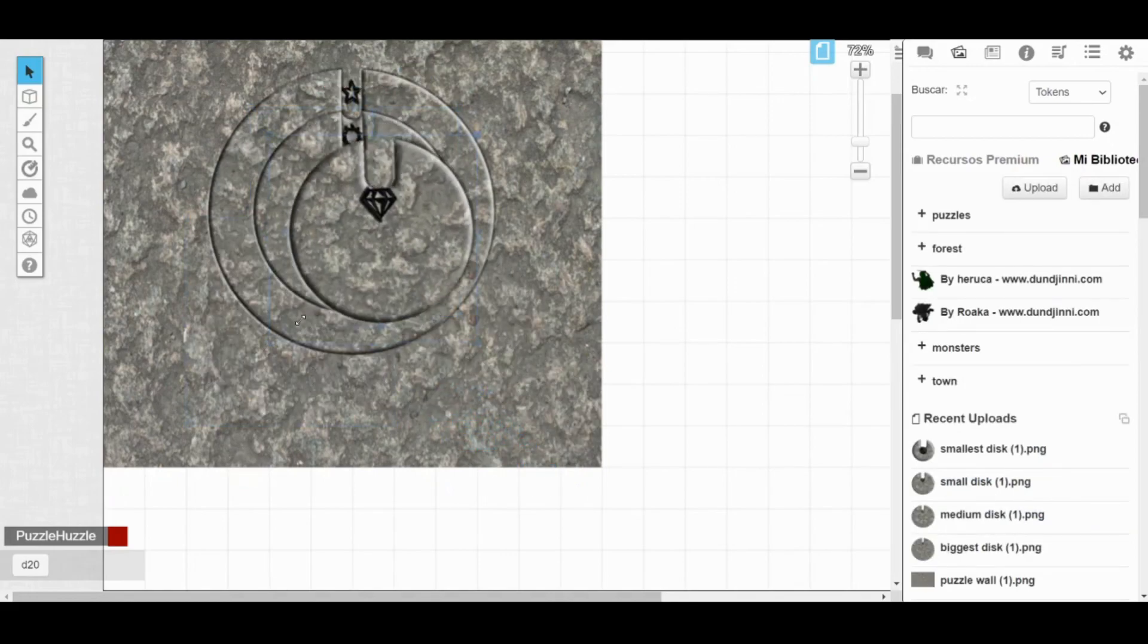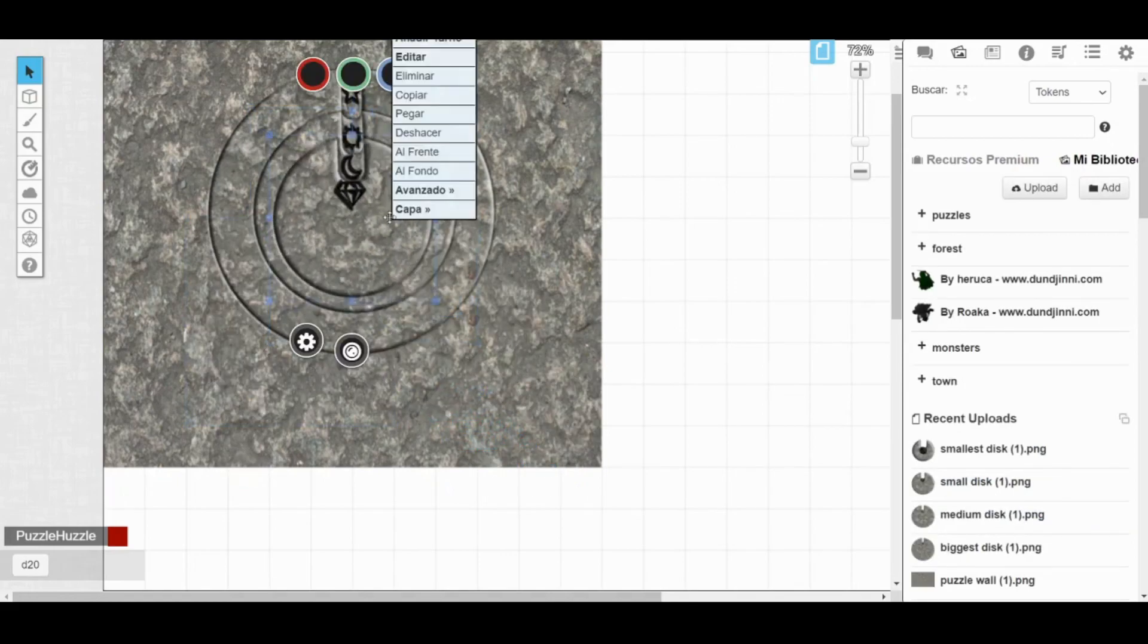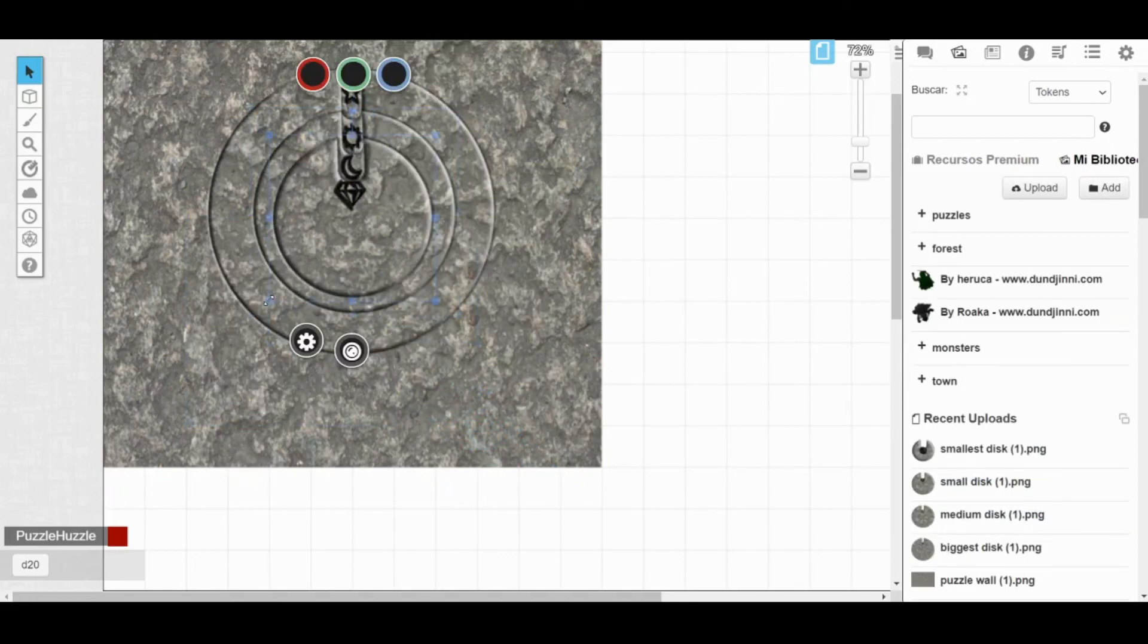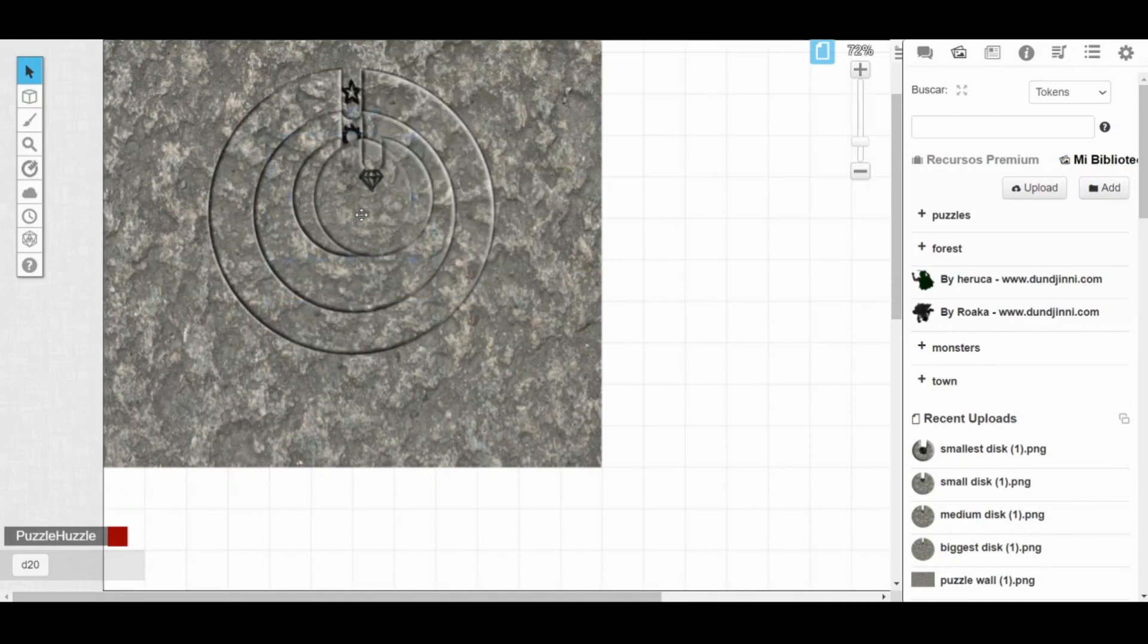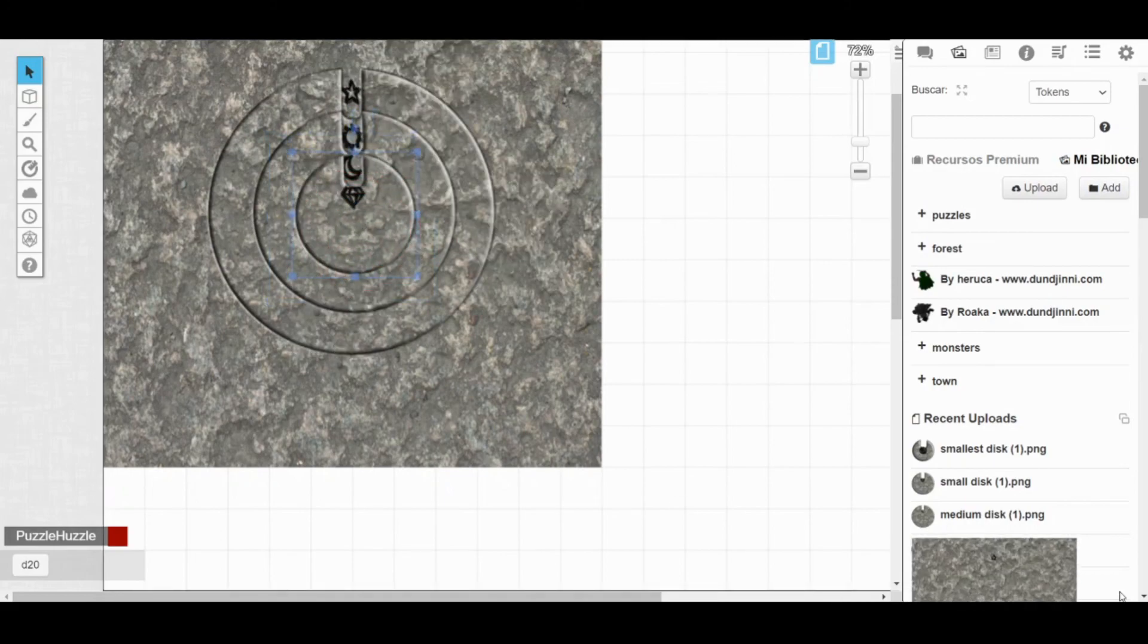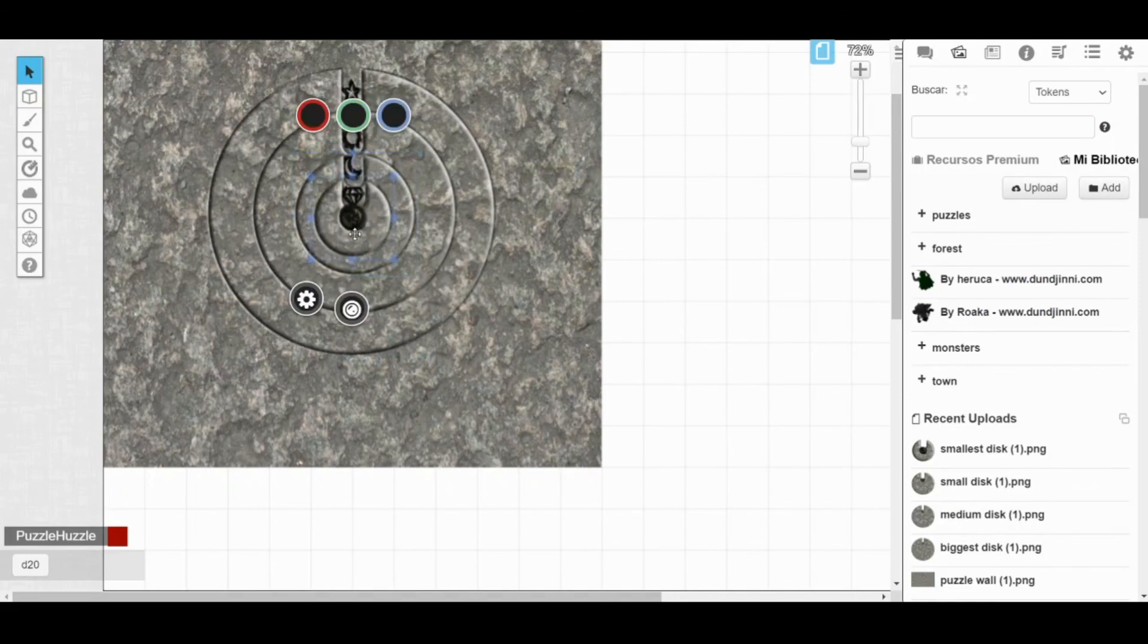Remember to send the wall image to the map layer, and then remove the grid in the page settings. This way it's going to look even better.